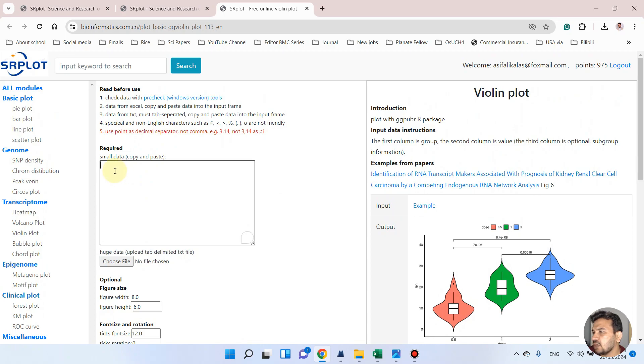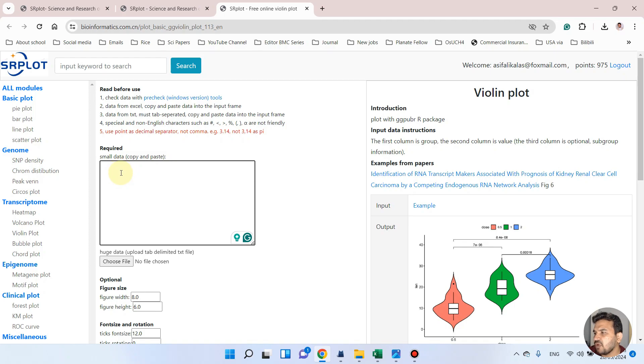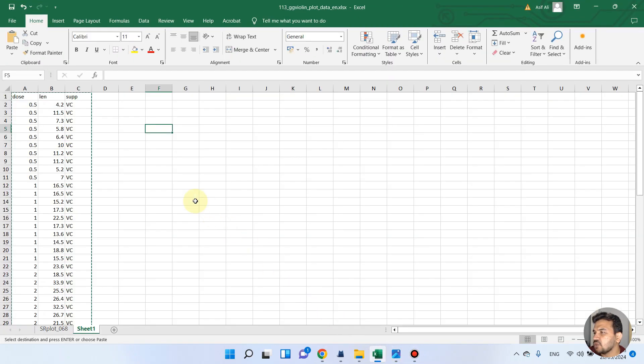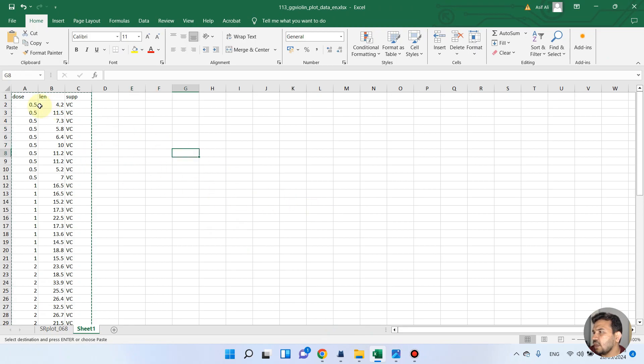It will take you to this window and as here you can see, it is asking that you can simply paste your data here. So let me show you an example of how you can prepare your file and paste your data here.